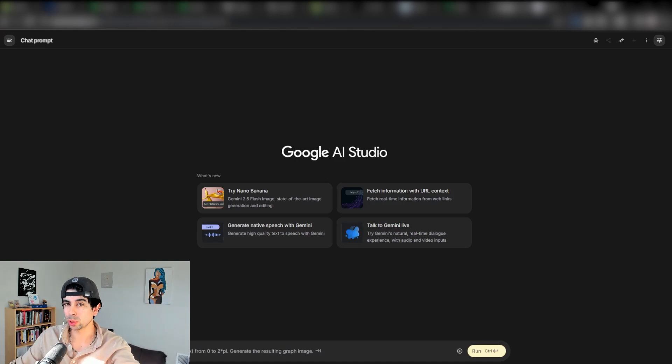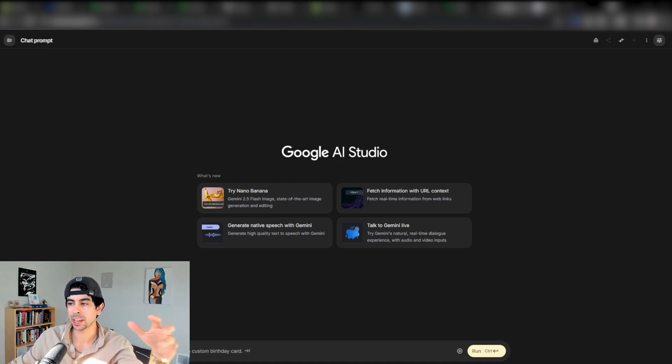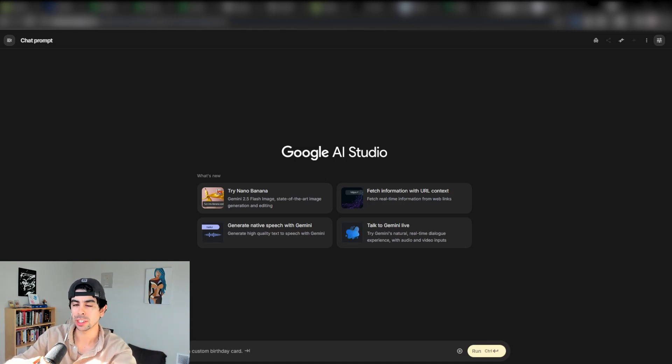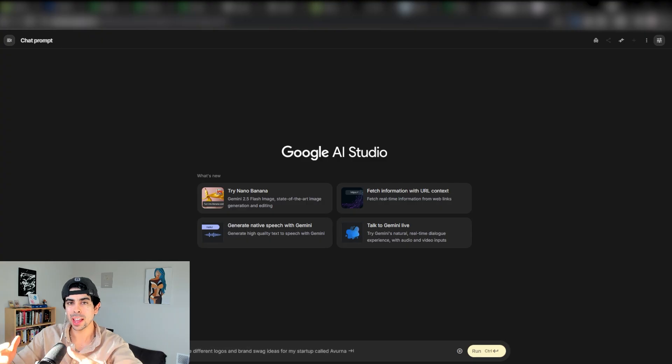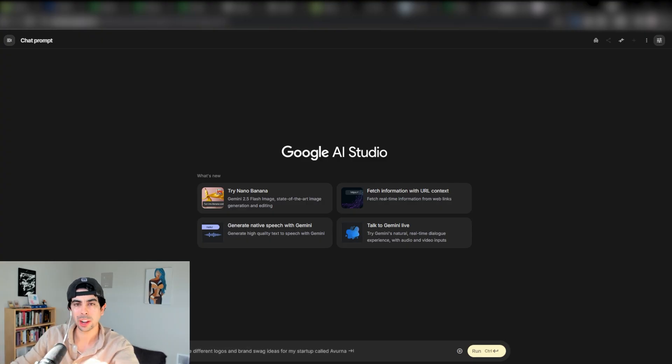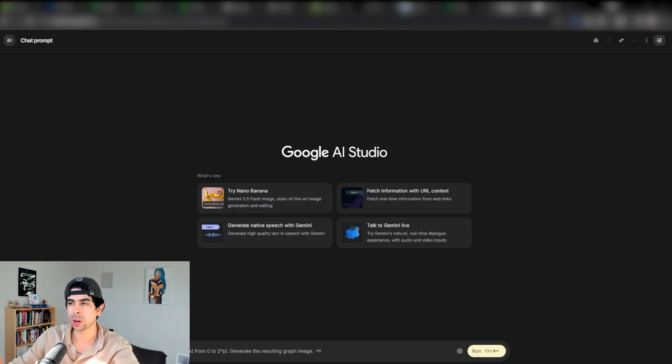AI is completely revolutionizing the Shopify landscape. In today's video we're going to be discussing the hidden AI ecosystem that not a lot of people are talking about when it comes to Shopify.